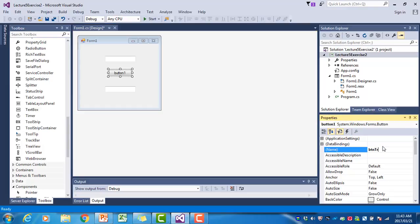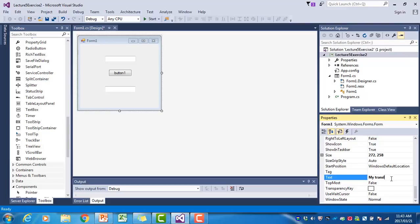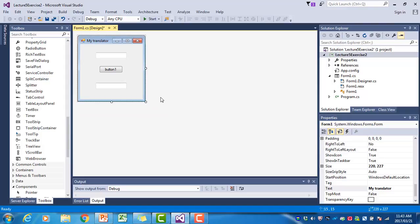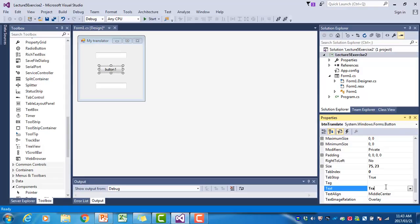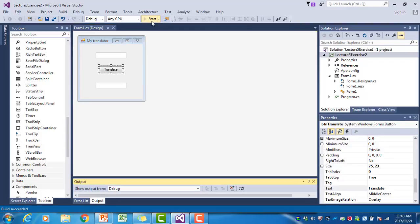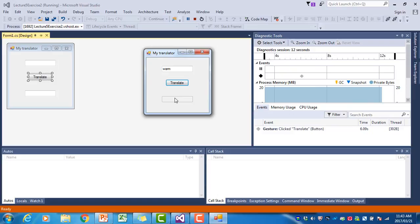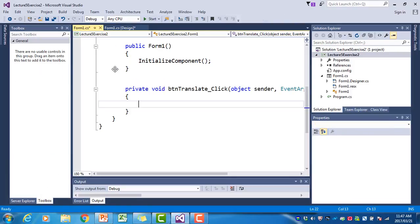The last thing is to change the form's text — we'll call it 'My Translator'. We're translating from English to Zulu and our vocabulary consists of exactly two words: warm and cold. The button text is changed to 'Translate'. If we run the program, I'll type the word 'warm', click Translate, and the Zulu word for warm will appear. The programming will take place in the button's event handler.